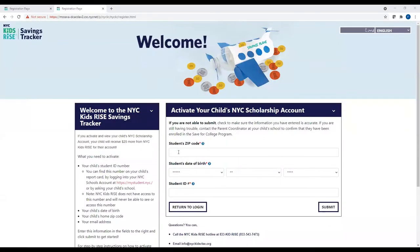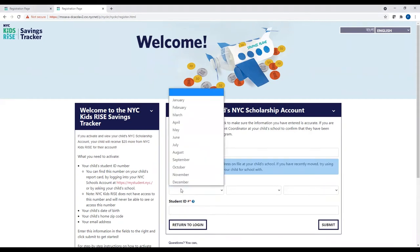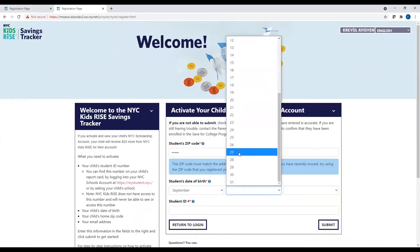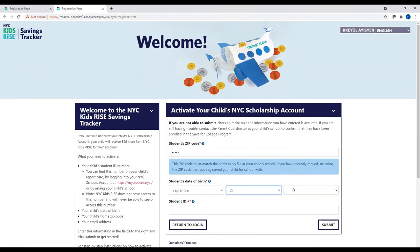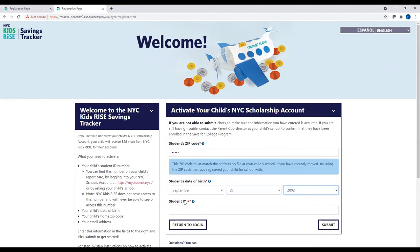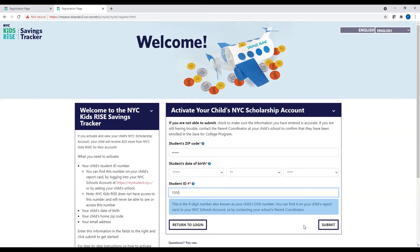When you hit Continue, you will be taken to the Account Activation page on the Savings Tracker. On a one-time basis only, you will enter your child's zip code, date of birth, and student ID number. When you have entered this information, click on the Submit button.